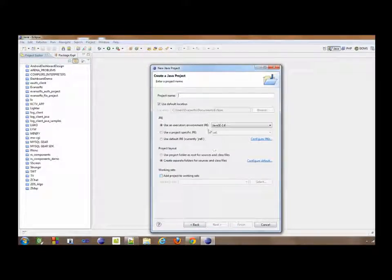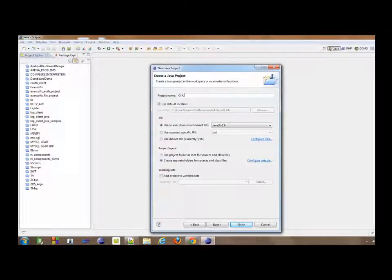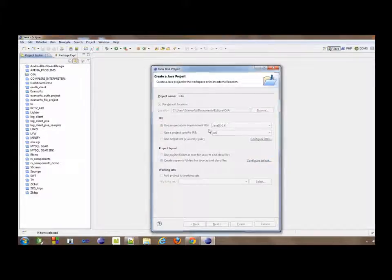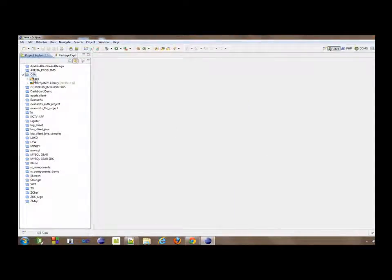We're going to call it C4A. That's it. And then we have a default source. We need to create our main file.